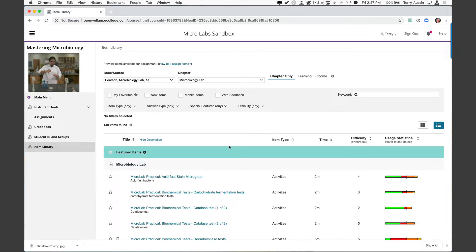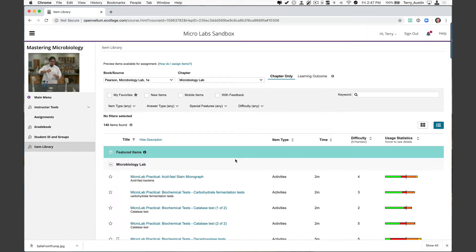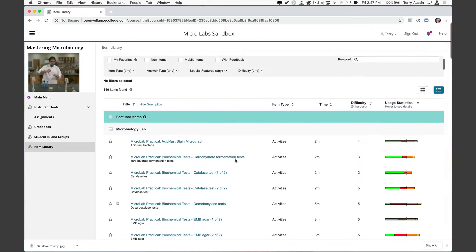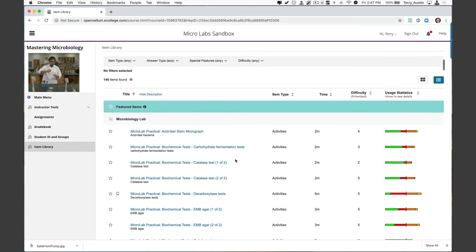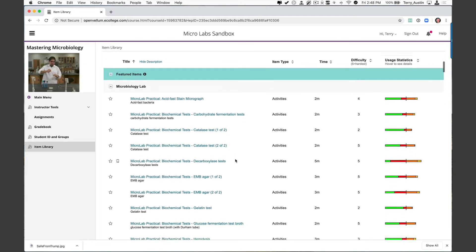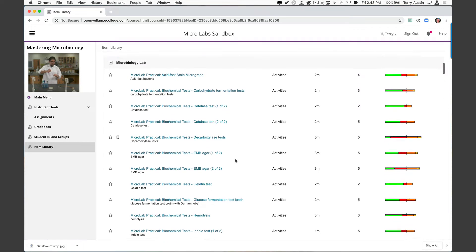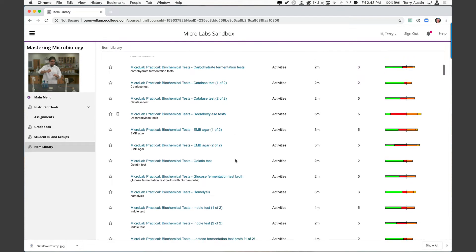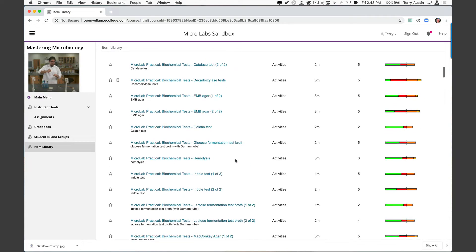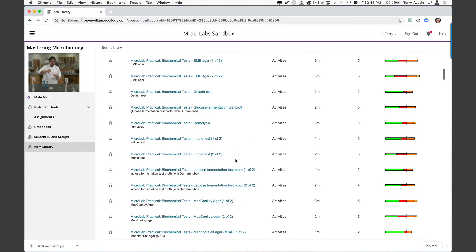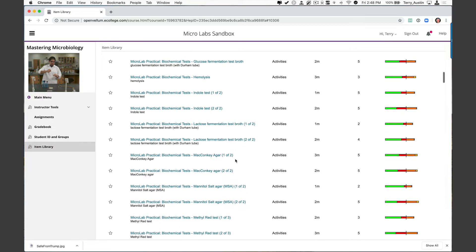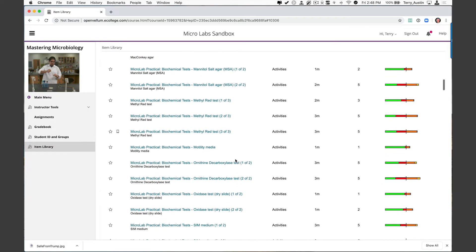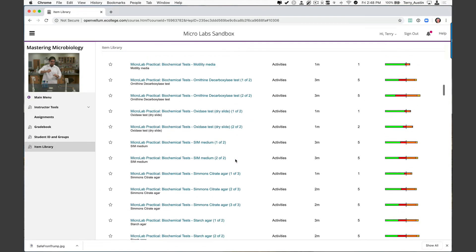Let's open that and we're going to find most of the great stuff we want to talk about today right in here. Now I'm going to scroll through this list of 140 items and show you some of those favorite things we were looking at a moment ago. Right there at the top you can see micro lab practical acid fast stains. You'll also, of course, see all the other stains you would expect. We also see biochemical tests: carb fermentation, catalase test, decarboxylase test, EMB agar. Those are all listed under micro lab practical items that you can study and assign to your students.